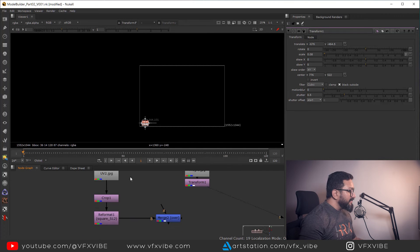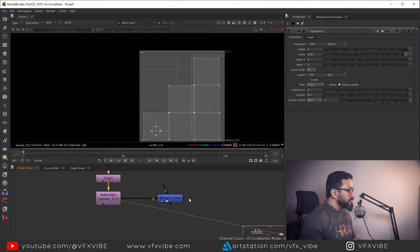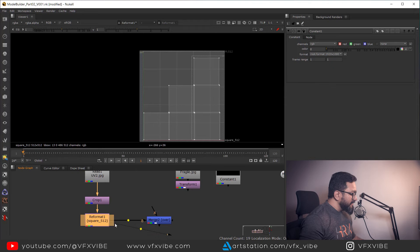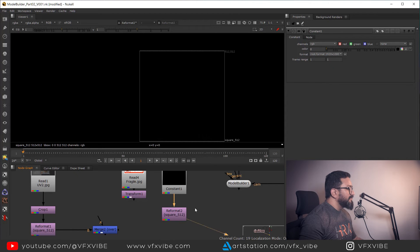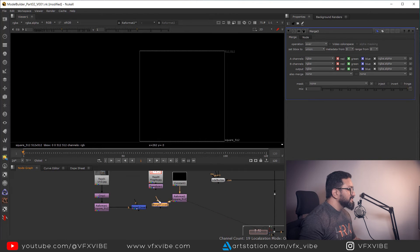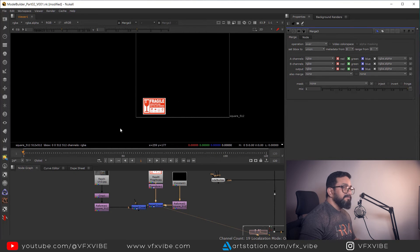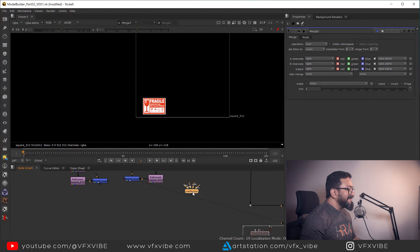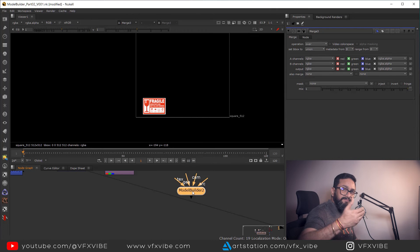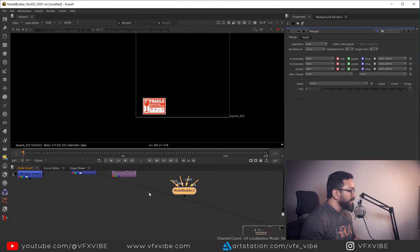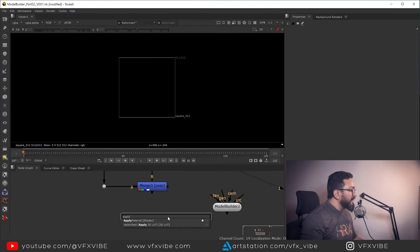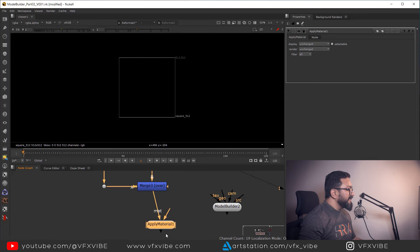It needs to be 512x512 because that's the UV format we're using. So I'll take a Constant node, apply the same 512x512 reformatting, then use a Merge node with the Constant as B and the logo as A. This places my texture in the correct position. I'll also copy my Model Builder node to apply the texture directly on it — or you can export and bake it as a mesh.